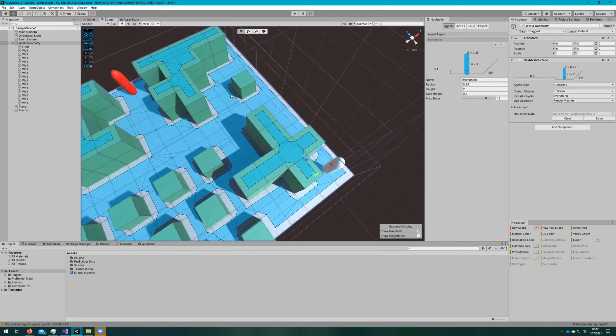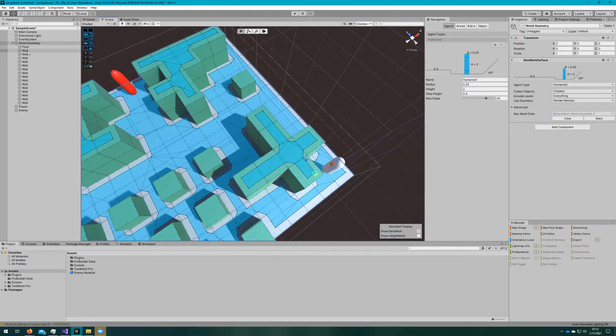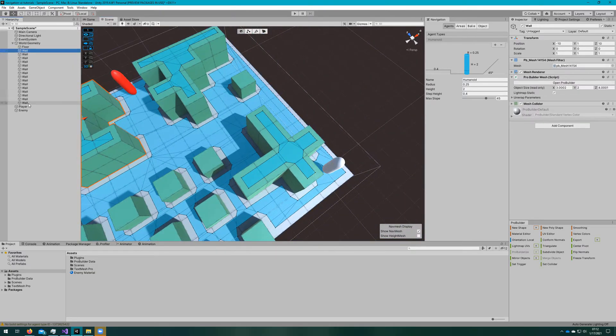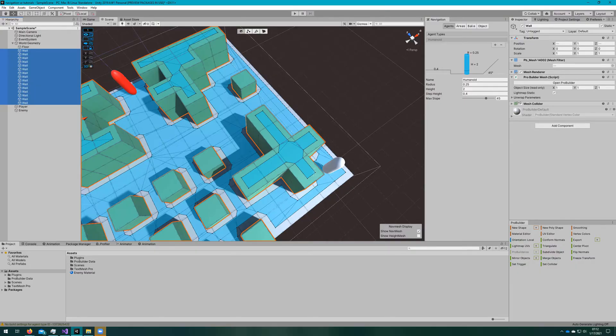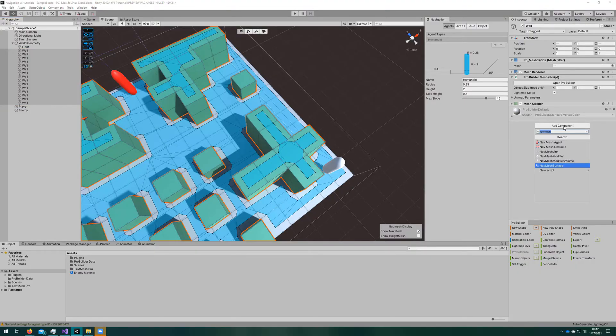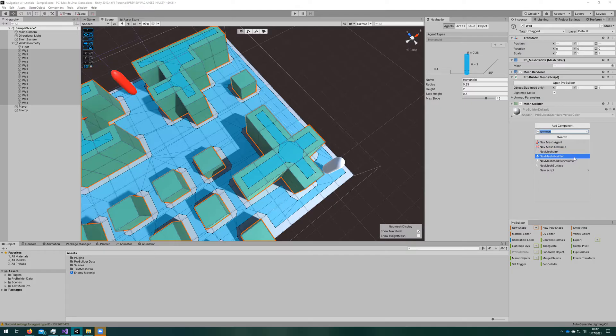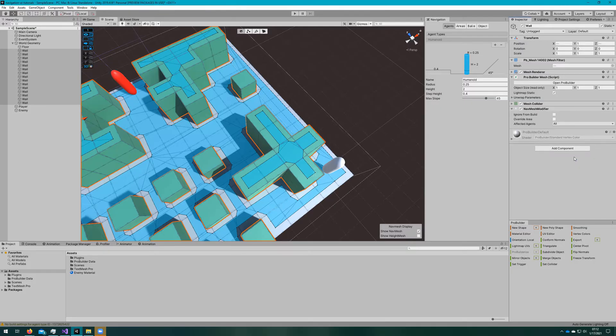But we also see that the navmesh thinks that it can walk on top of these walls, and that's not really what we want. So what I'll do is select all the walls and add a navmesh modifier.